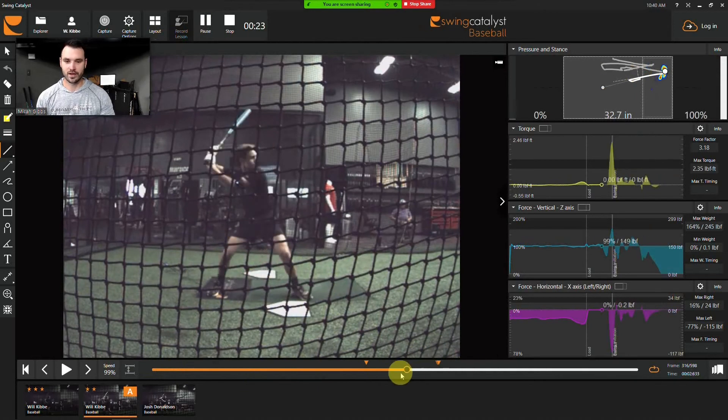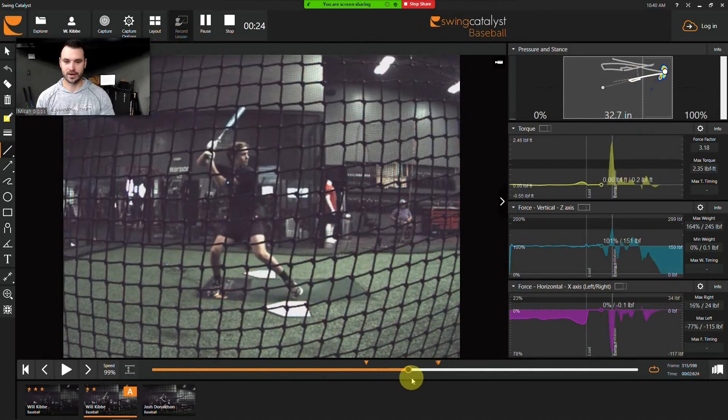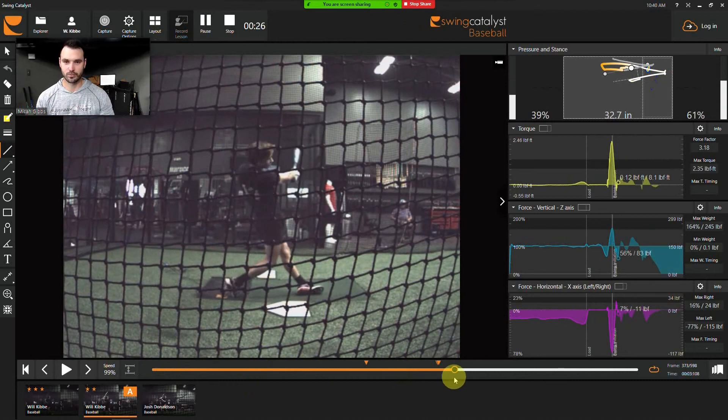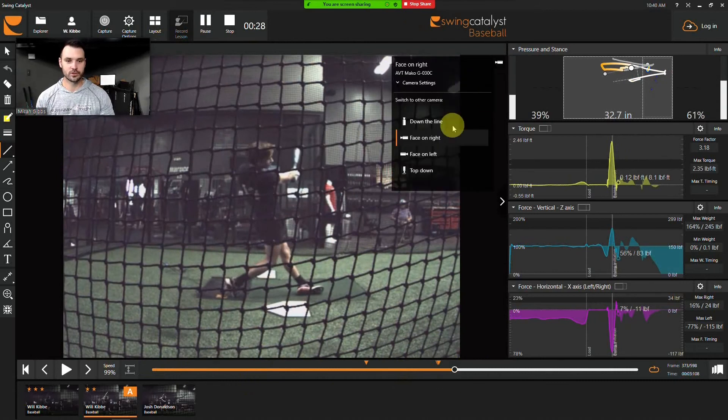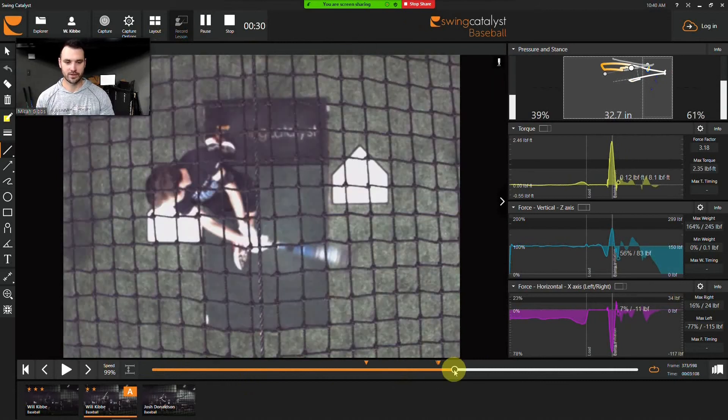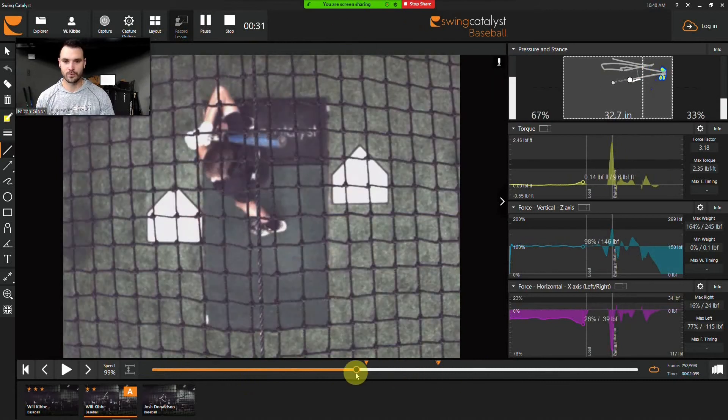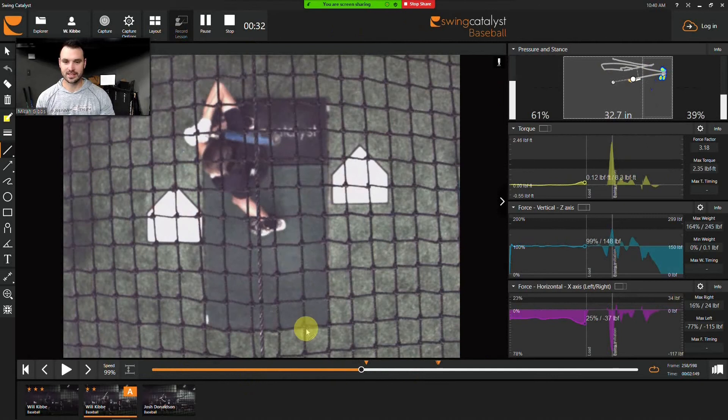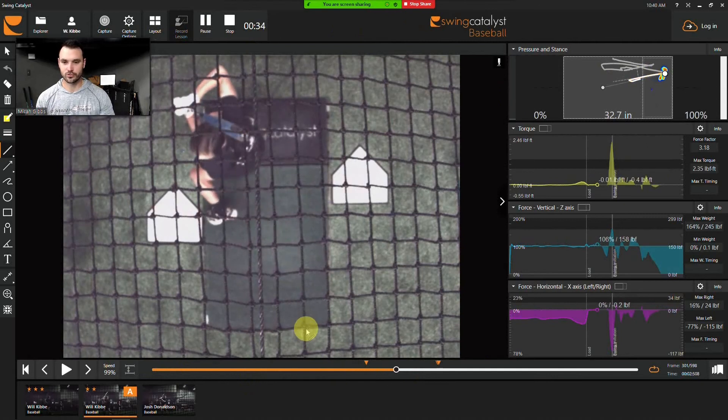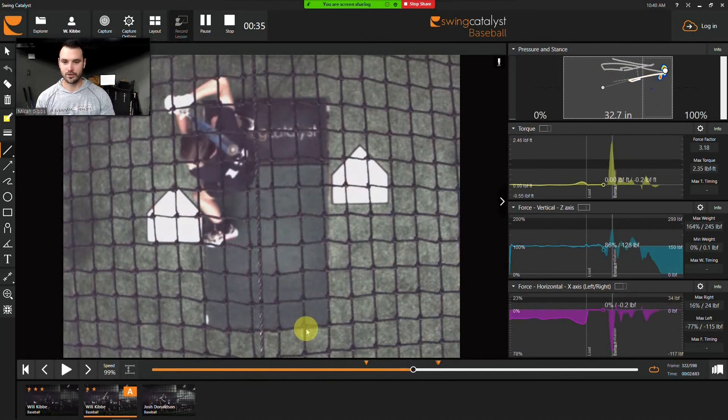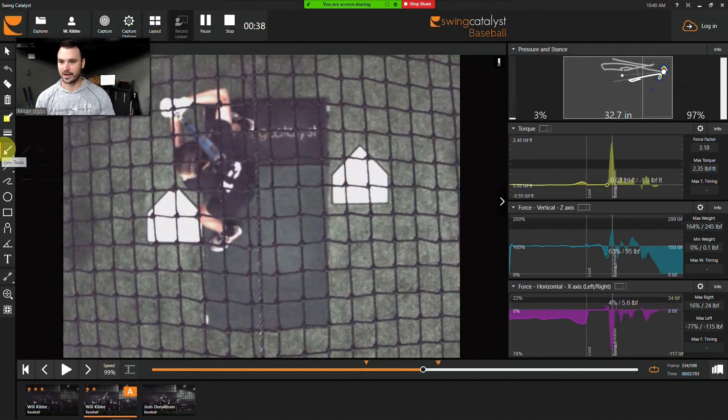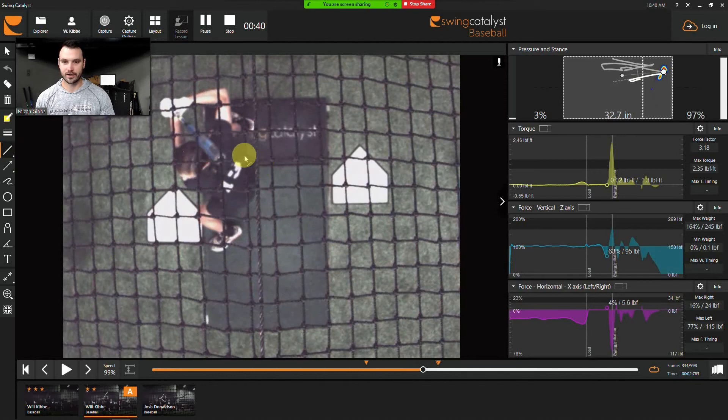But the one thing we don't really pick up on is how much drift this player has. So using the Swing Catalyst software, we can do a little top-down view. And we can see that when this player gets to heel plant, just about right there, we can draw a line here at the back of his hip.